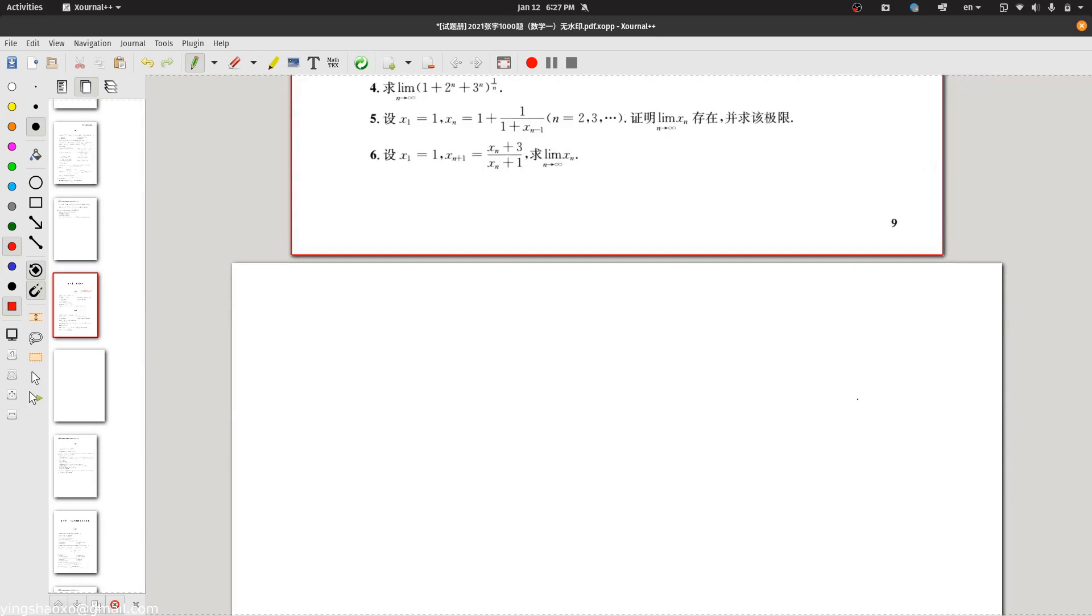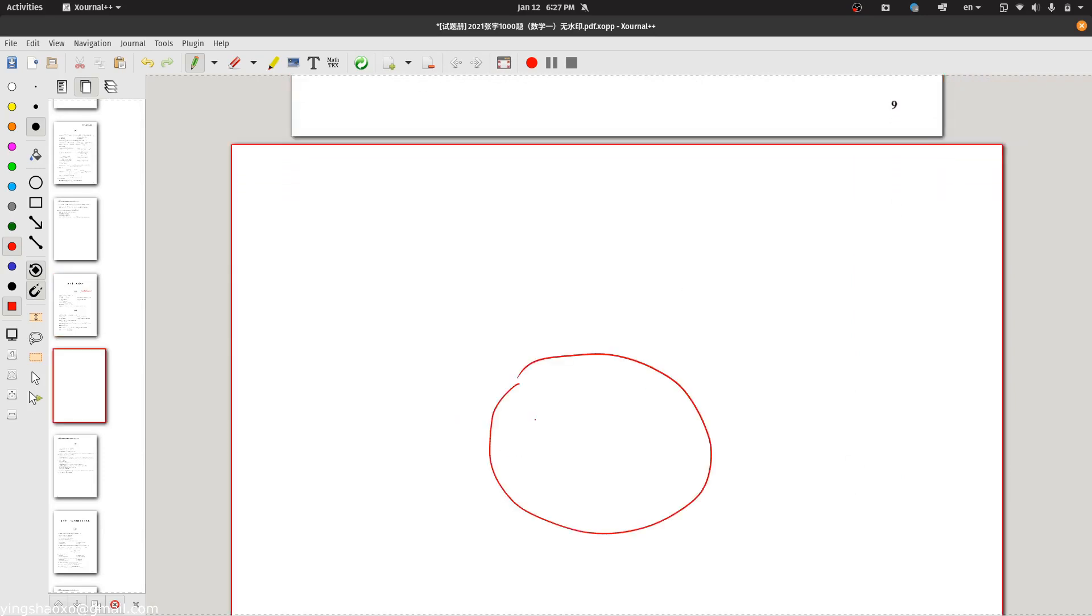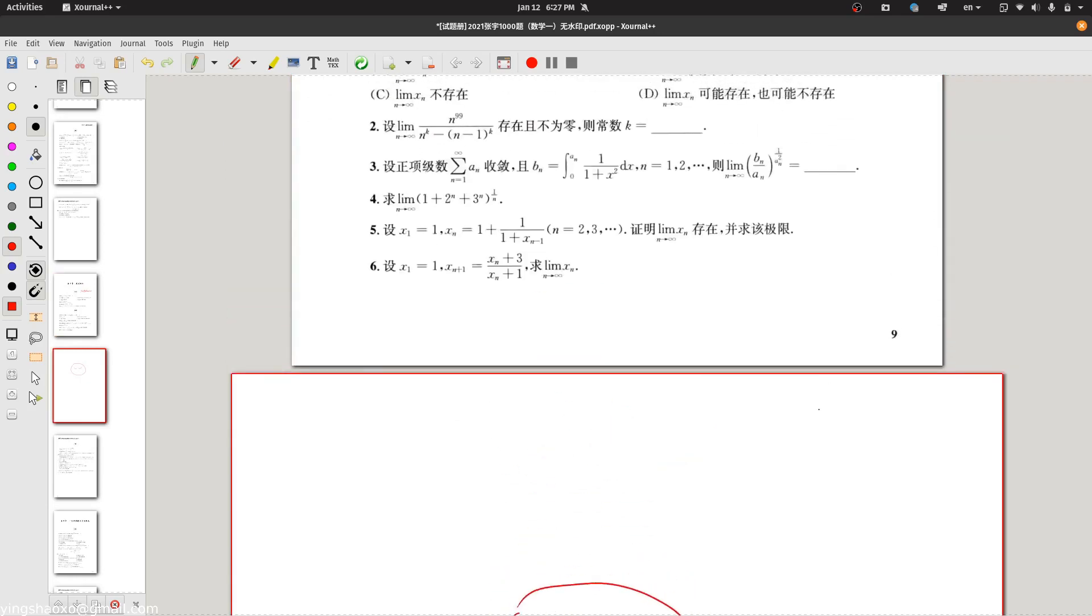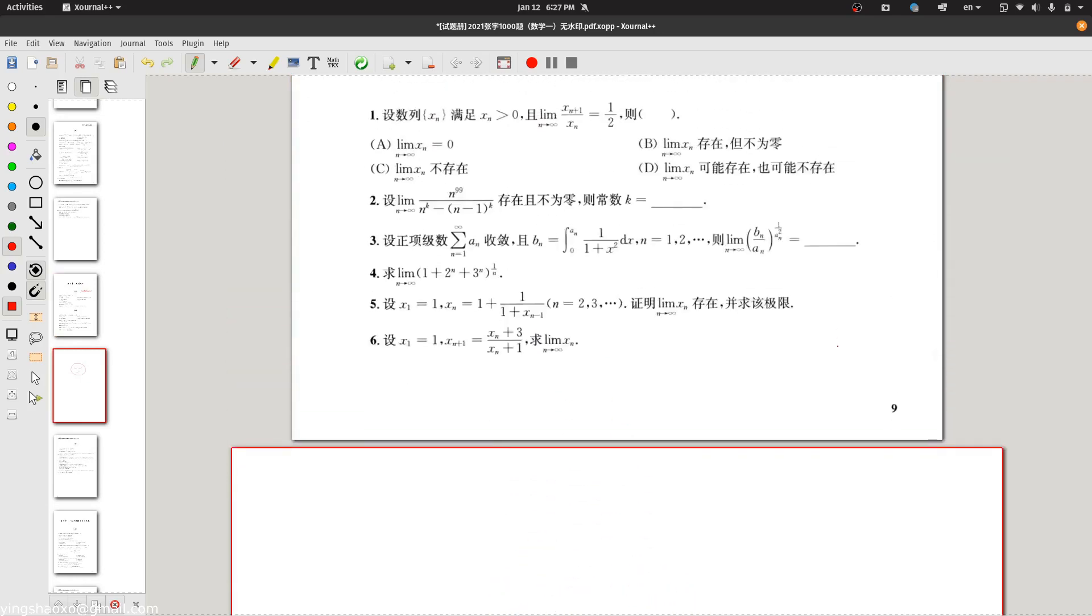And in this page, you can actually start to write something, for example, you draw a smiley face. But only this is still not enough.